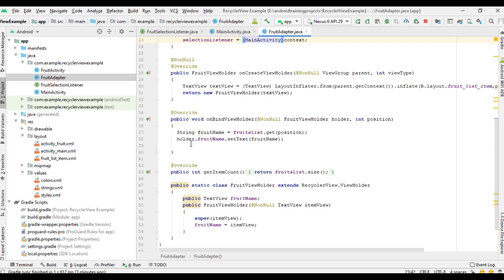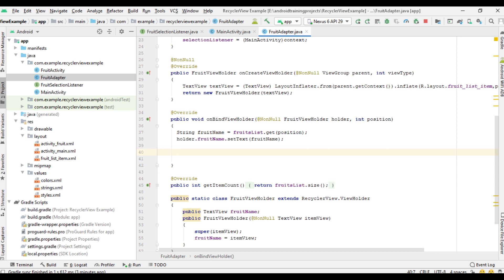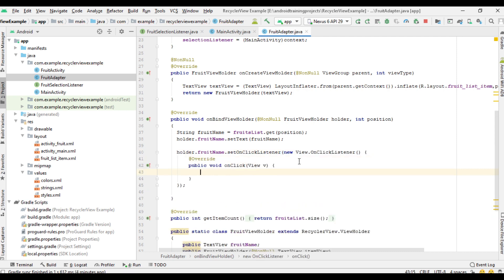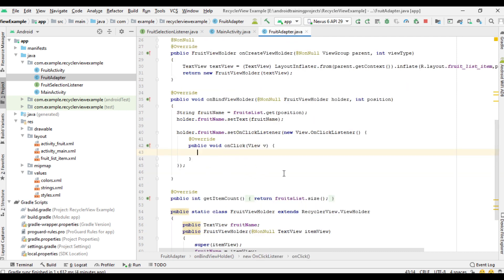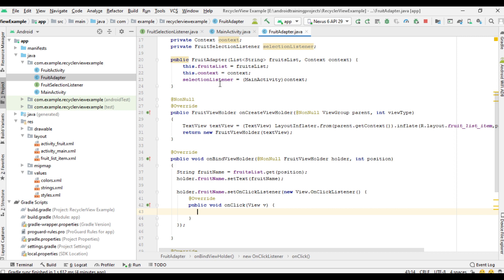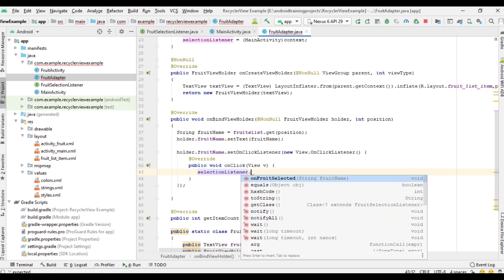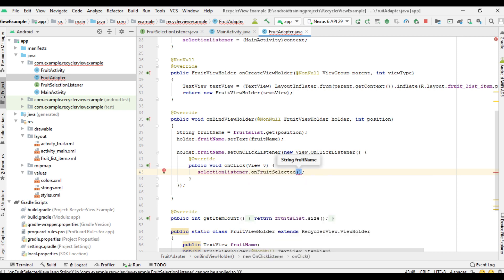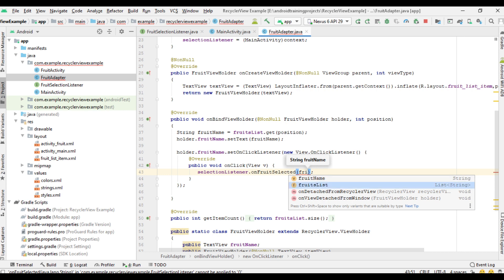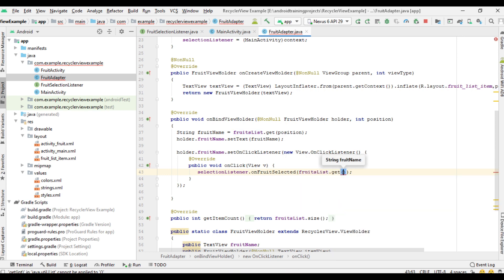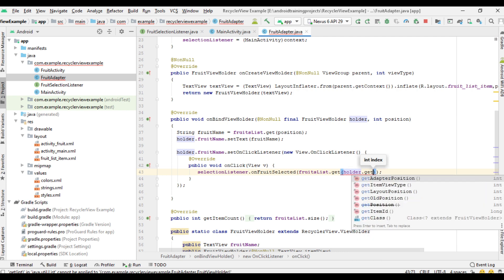Now go to the onBindViewHolder method. Here we are going to create the click listener: holder.fruitName — that is the TextView — setOnClickListener. From this method we are going to call the method in MainActivity using the listener: selectionListener.onFruitSelected. And here you have to pass the selected fruit name — fruitList.get and call holder.getAdapterPosition.